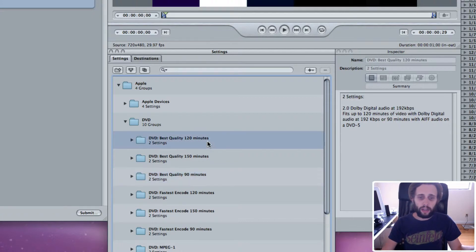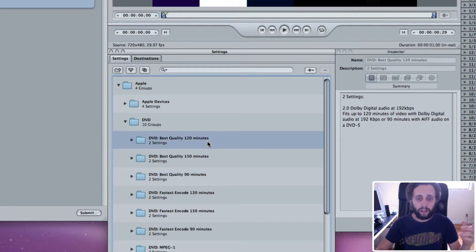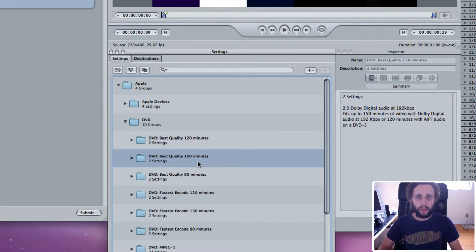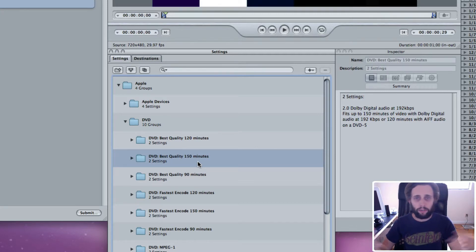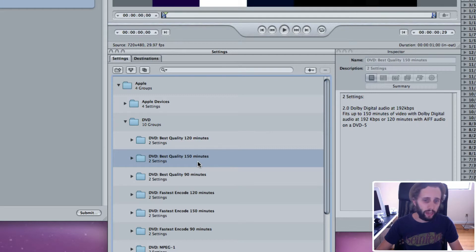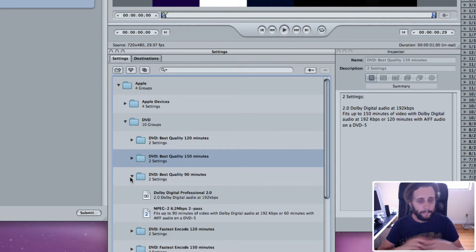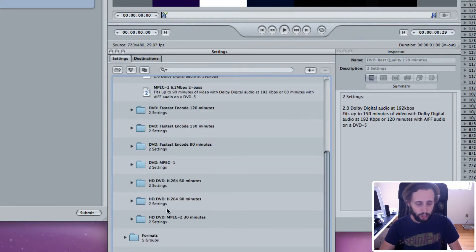Otherwise, I think 120-minute is fine. I don't use 150-minute as much because it is a little bit lower quality. But you might not be able to tell the difference, so give it a shot. But for this one, it's only a 10-minute DVD, so I'm going to use 90 minutes because that's plenty of space.